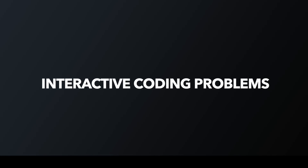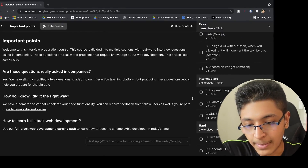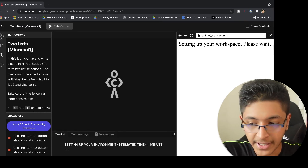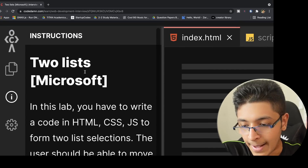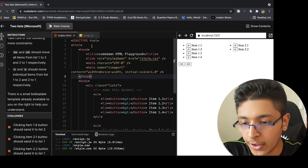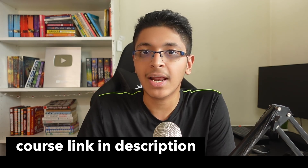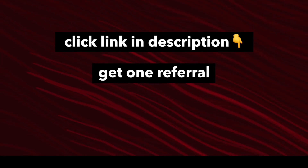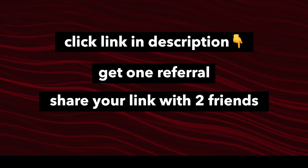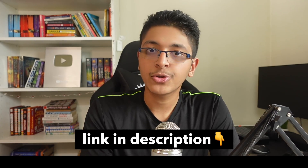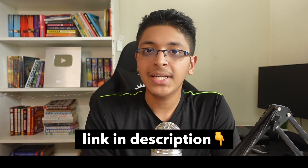They have interactive problems that you can solve in your web browser. For example, the eighth problem is a hard problem called 'two lists' by Microsoft — a question asked in a Microsoft interview. You can look at what the lab is about, understand it, implement your code, and see a live demo of the website you're coding. There are many such problems to explore. This course is available for free on the Codedamn website. To access it, click the link in the description to get one referral from me, then refer two friends. Once they accept, you get access to the complete course — a great opportunity to practice real-world coding problems asked by Amazon, Google, and Microsoft.